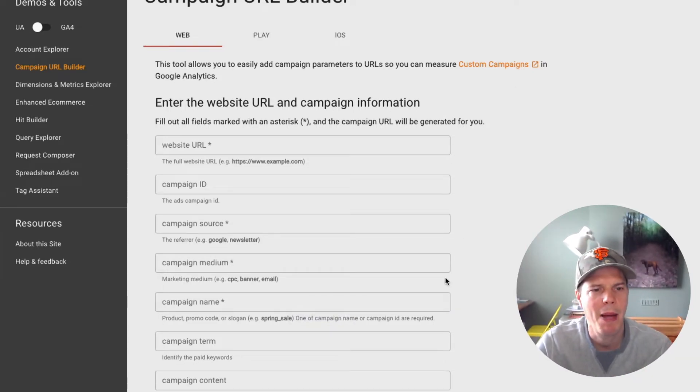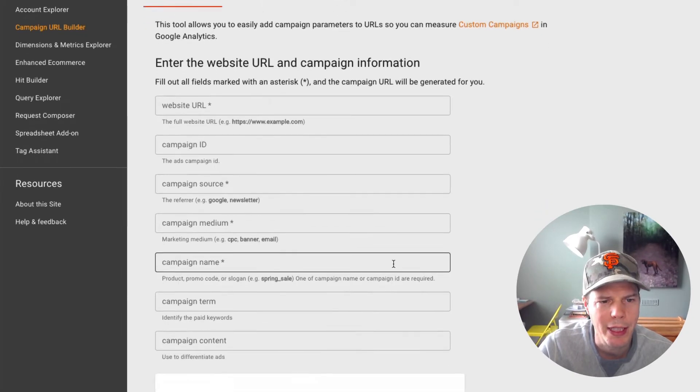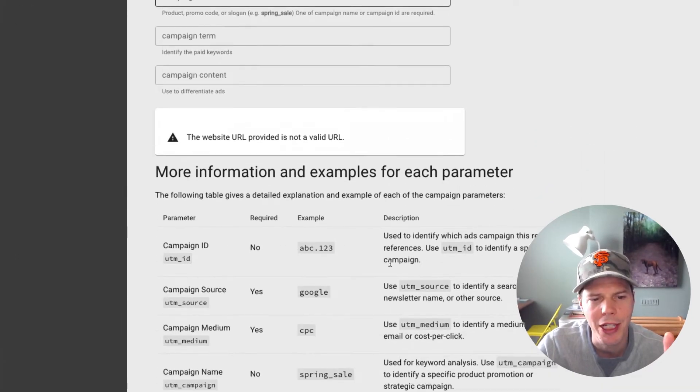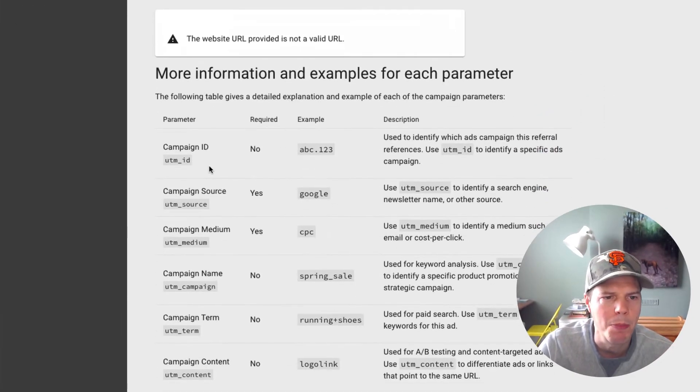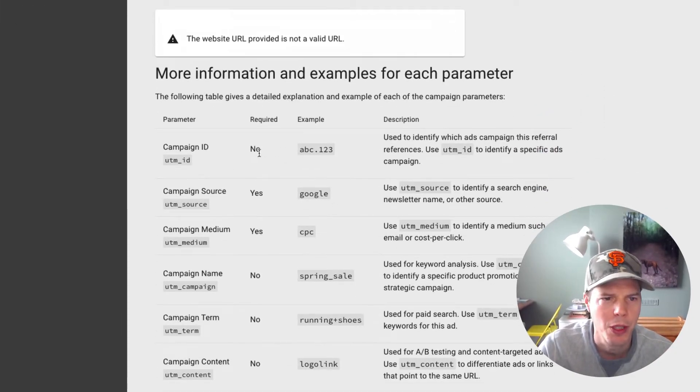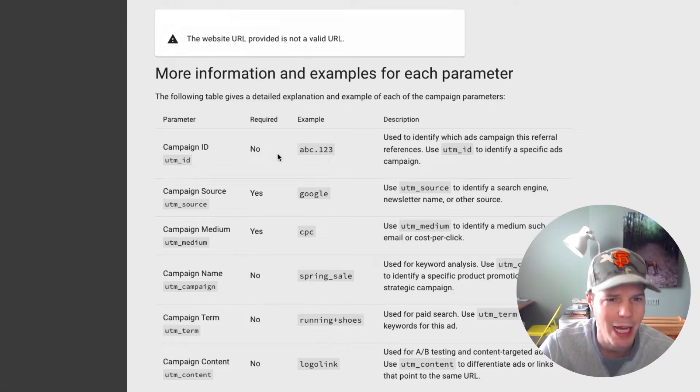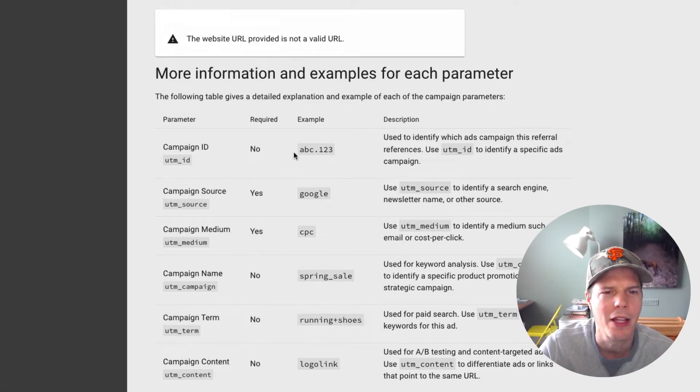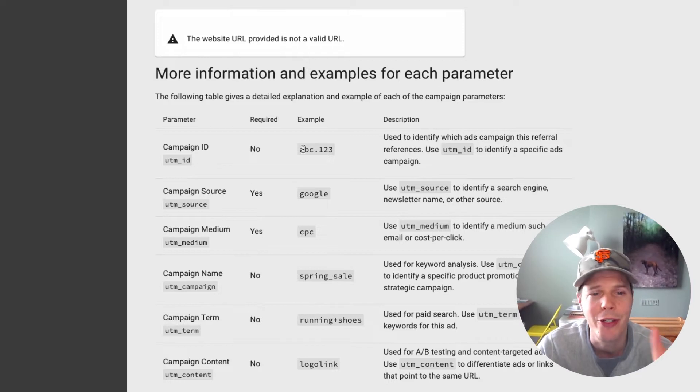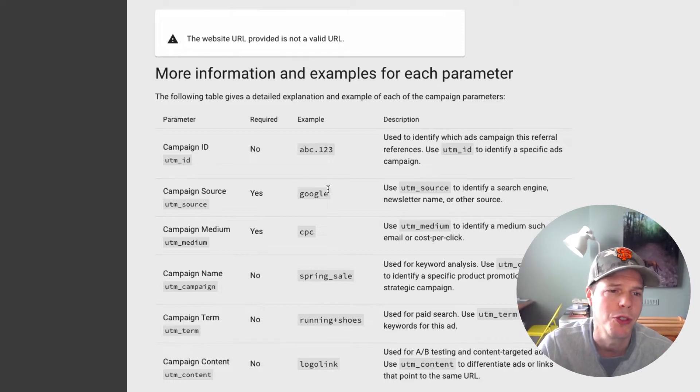So if you're on this page, the URL builder here, if you scroll on down, you can get examples below what they suggest you can use. So for campaign ID, it might just be the name or the number, depending on the email sequence or anything like that that you're using, as long as you can track it and you know what it's used for.